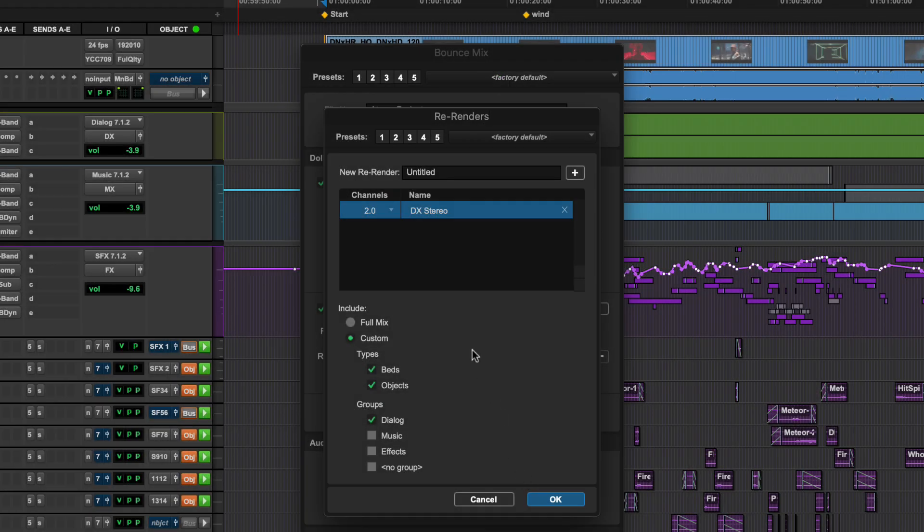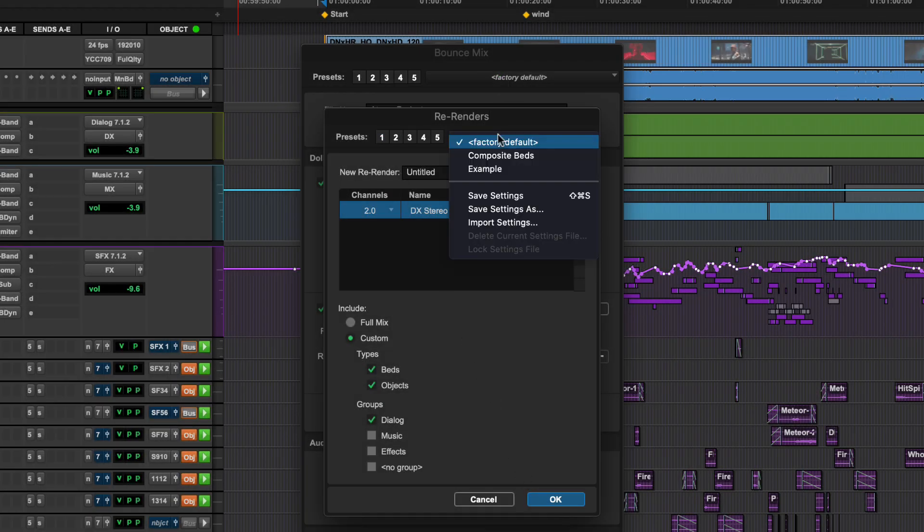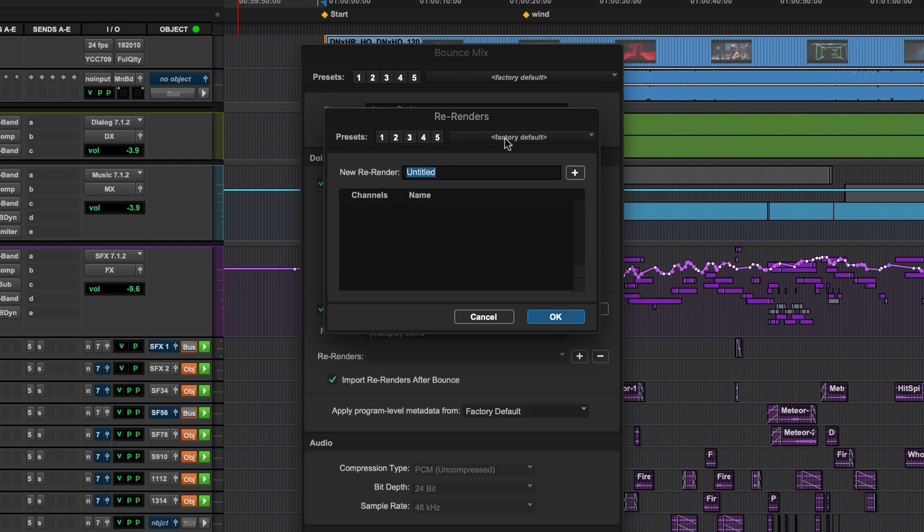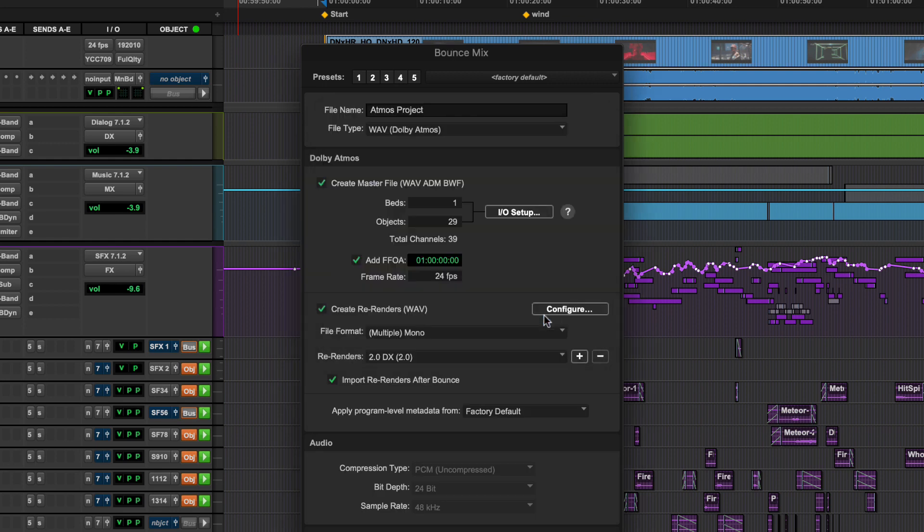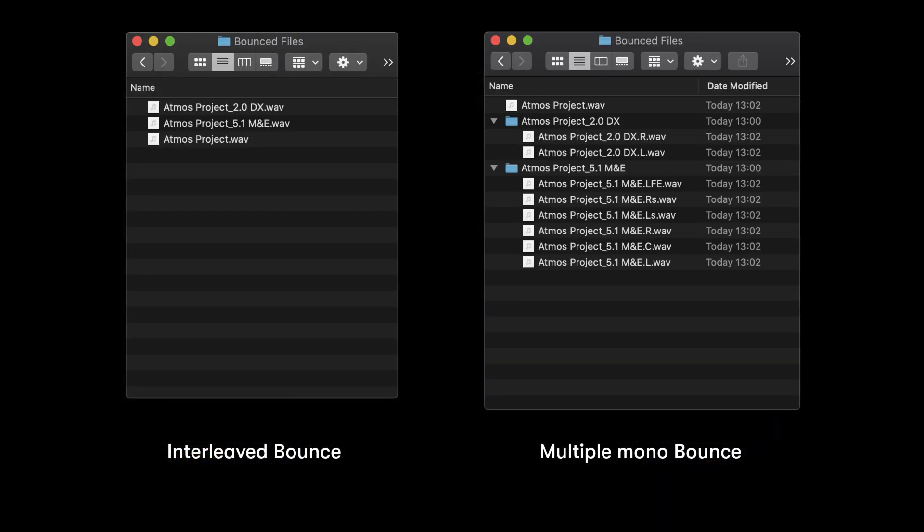Configurations can be saved as presets as well as imported and exported. You can choose either Multiple Mono or Interleave files depending on the format required. Multiple Mono will automatically create sub-folders for each re-render.